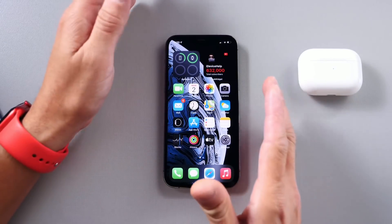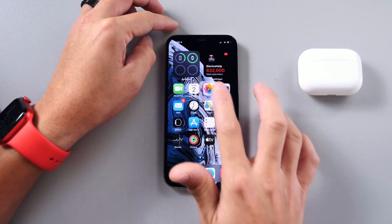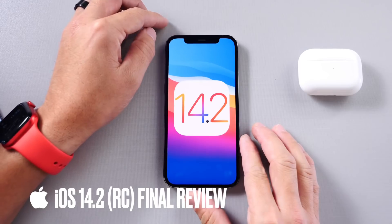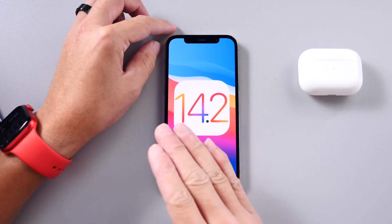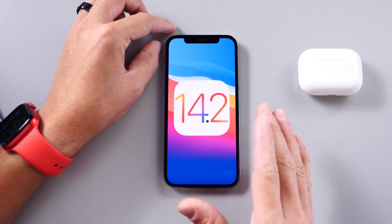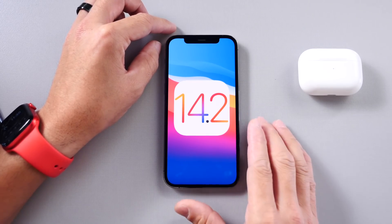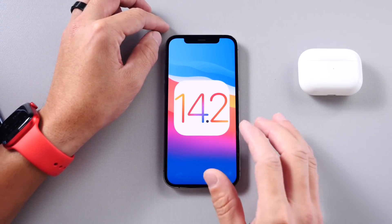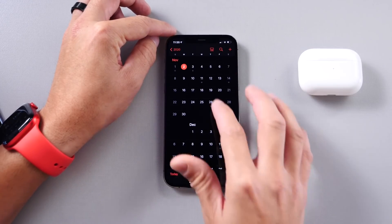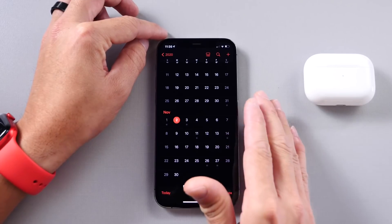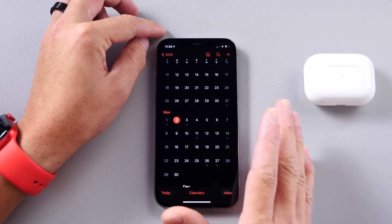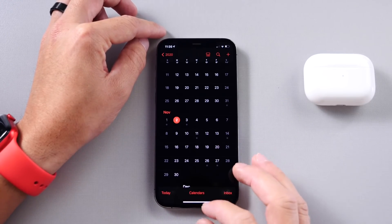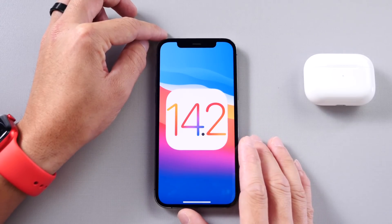What's up guys, hope you're here. Welcome back to the channel. Today we're taking a look at iOS 14.2 RC — the release candidate. Last Friday, Apple released this software to developers, and I wanted to take the weekend to look at the software and go over the latest details. I want to share my final review for iOS 14.2 and everything you can expect with this software.